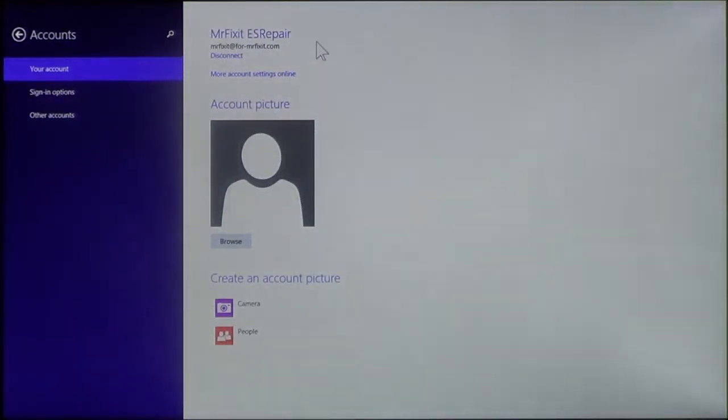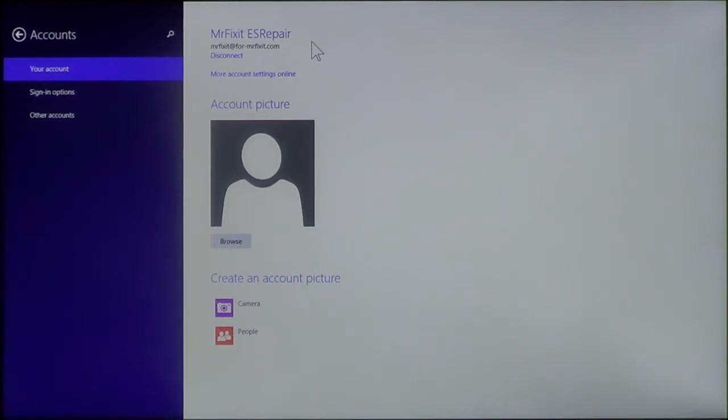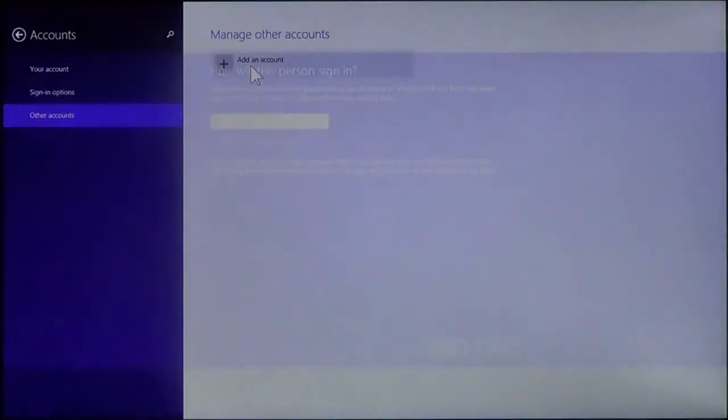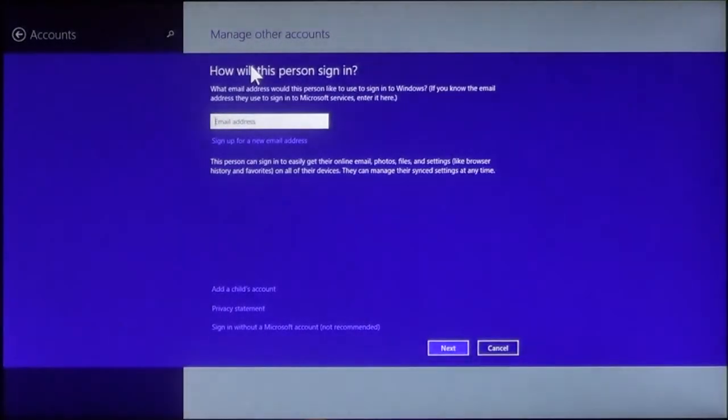Here, this is your current account that you're logged into. And we are going to go down to Other Accounts. Here is where you can add another account. You click on that.